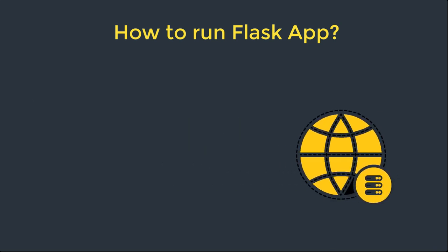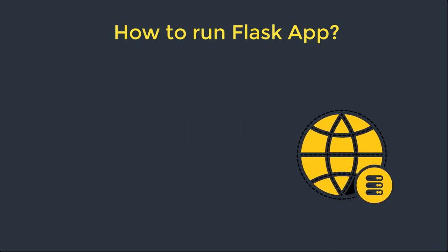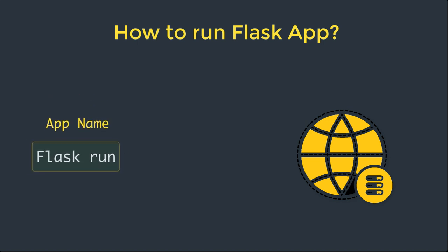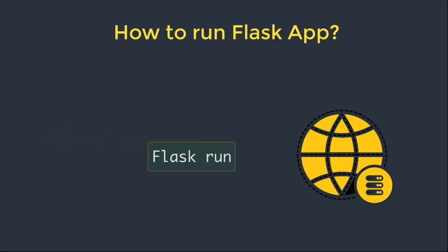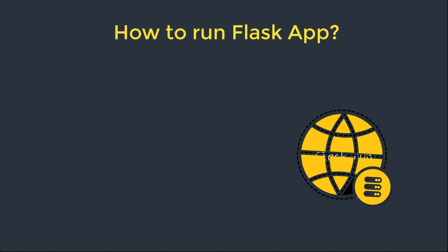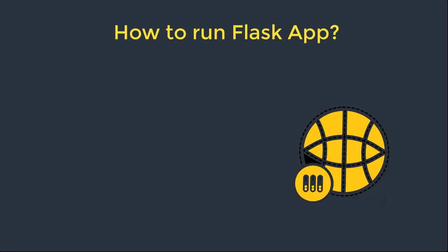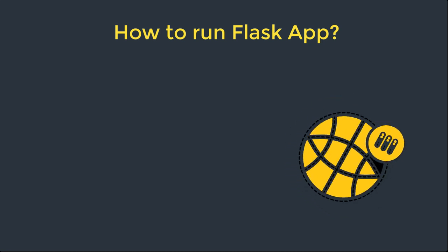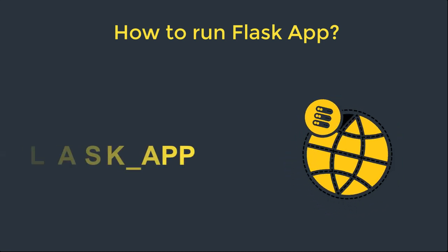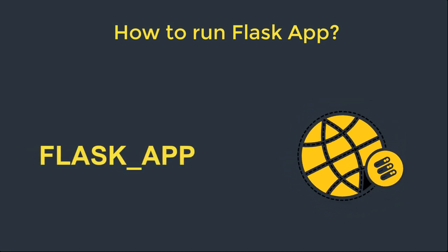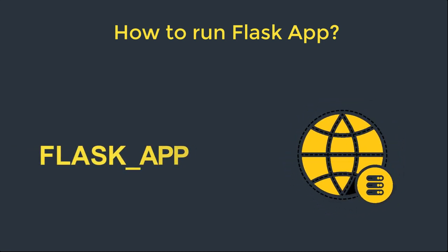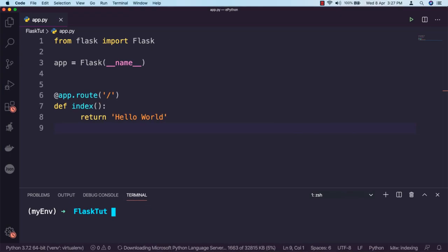Flask application includes a development web server that can be started with the flask run command. This command looks for the name of the Python script that contains the application instance in the FLASK_APP environment variable.